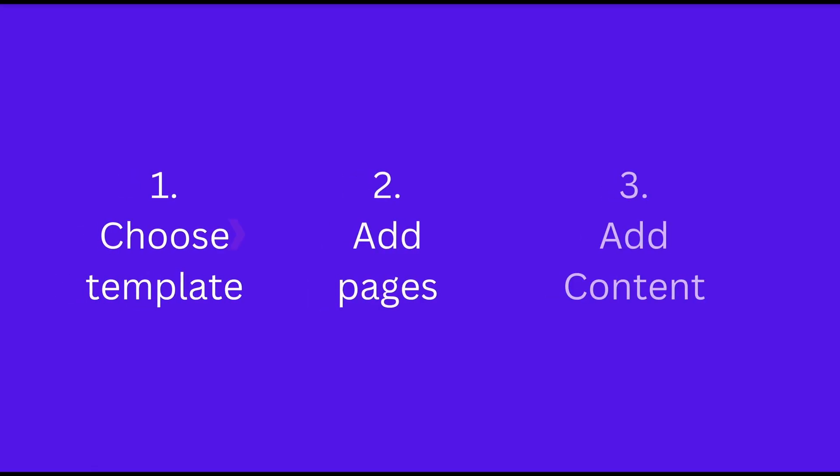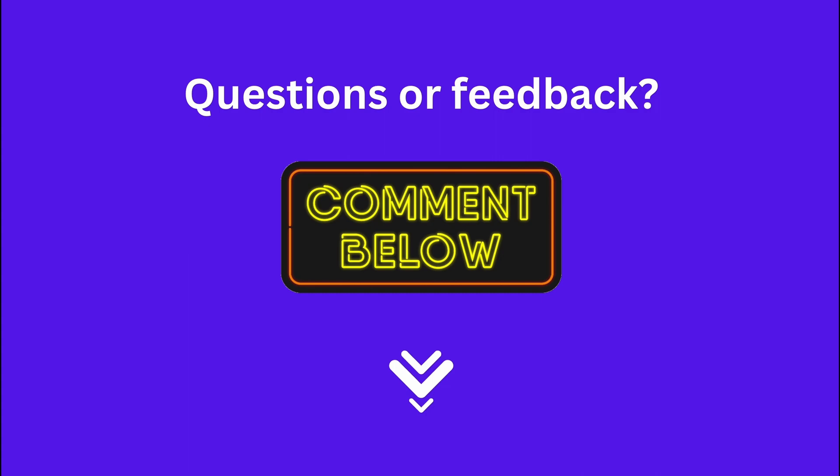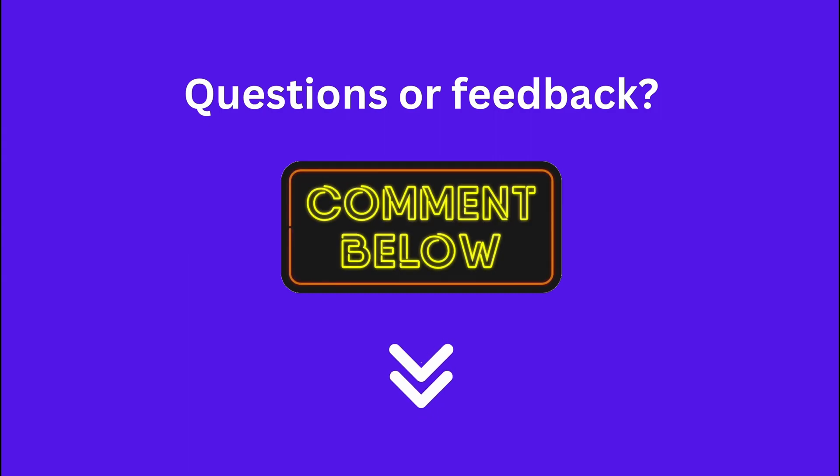We have now completed every step in our process, making you well prepared to build your own stunning photography portfolio website, if you haven't already. If you have any feedback or questions, please let us know in the comments below.